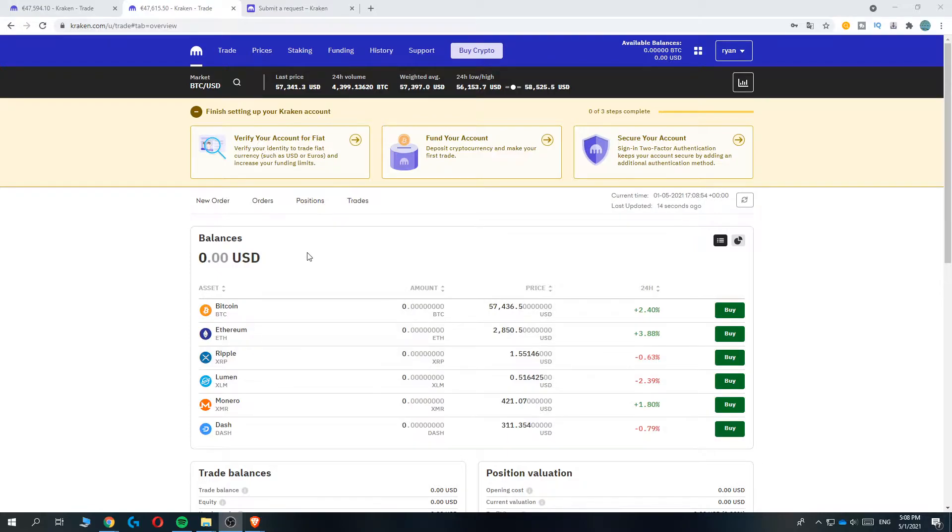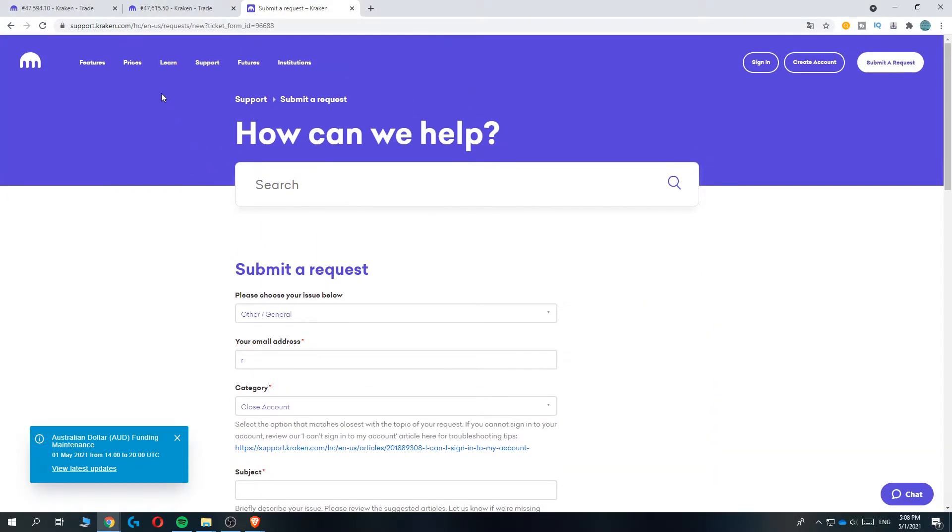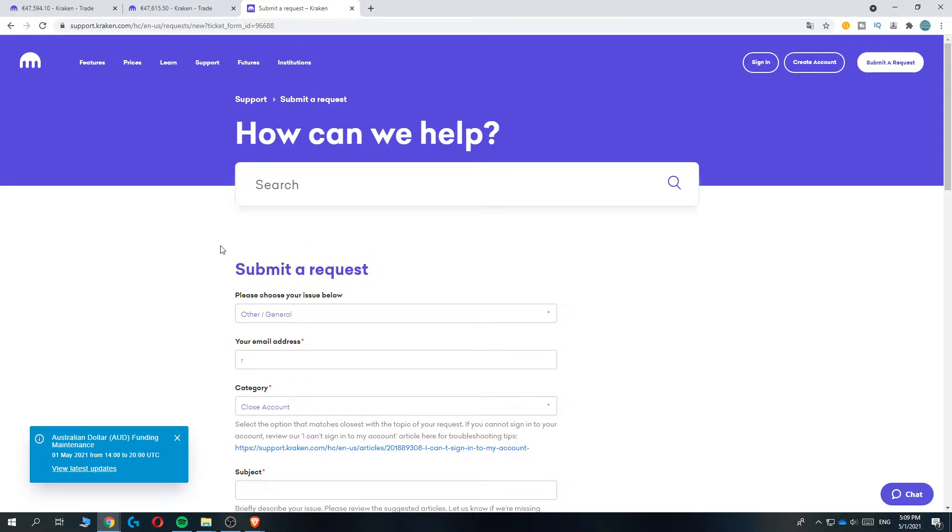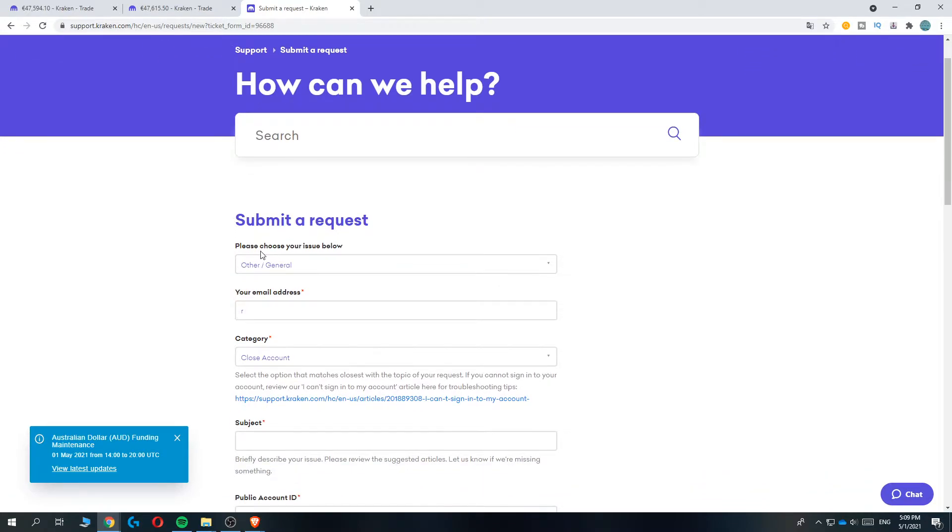The first thing you want to do is log into your Kraken account and hit the link in the description, which will bring you to this support page on Kraken where we can submit a request. This will be the page you see if you hit the link in the description.